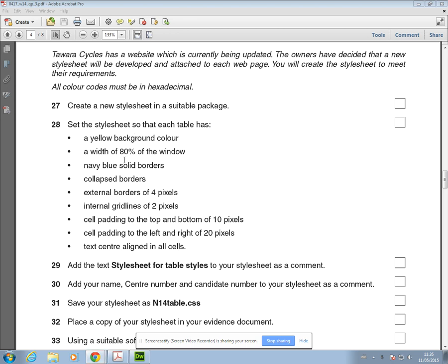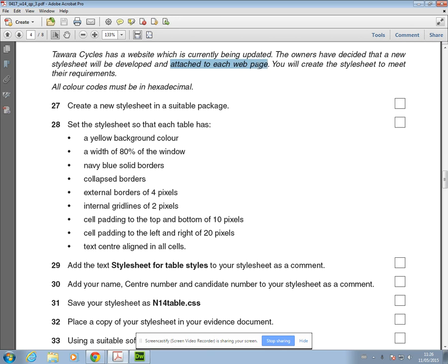In this video I'm going to be showing you how to create a stylesheet for a table in Dreamweaver. If I just go through the first part of this question, it says that your stylesheet is going to be attached to each web page.